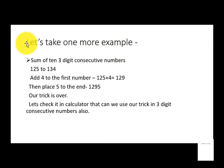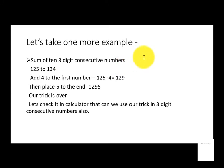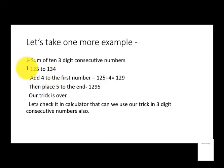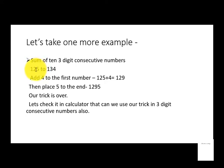So now let's take one more example: sum of ten 3-digit consecutive numbers, 125 to 134. In this case also, 125 will also count as a digit, so there are ten digits.